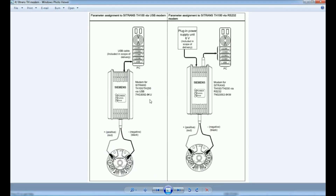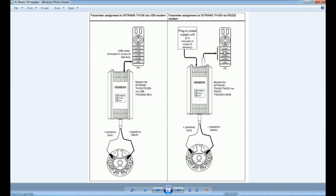For the HART modem connection, the positive and negative terminals are connected with the power supply and from there we get the USB cable that connects to the PC. Since we have connected a resistor, we connect the positive and negative terminals across this resistor to get the 1 to 5 volt peak voltage, which is used as the HART signal. If using an RS232 modem, we connect the positive and negative terminals to power supply and the RS232 port to the PC.